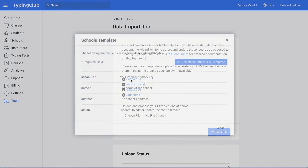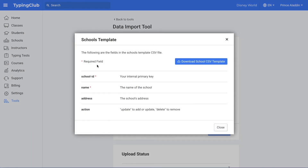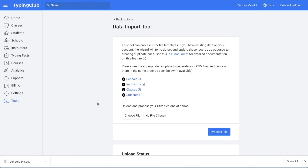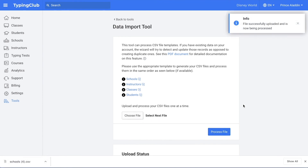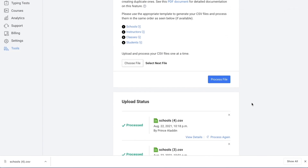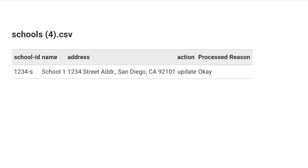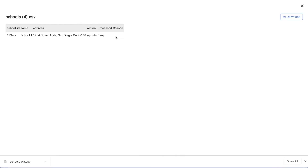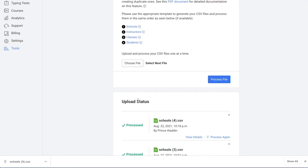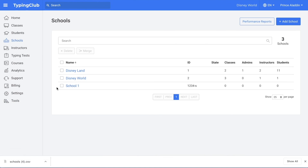You can also click on each of the links. So the link for school will show you all of the required fields — for school, you need a school ID and a school name, but an address and an action are optional. You can also download a template. Whenever you're ready, you can upload your files and click process file. Scroll down and under upload status you'll see that it was processed — you can also view the details to see all of the schools that were added. If something wasn't processed, there would be a reason listed. Then if I go to my schools, I can see that the new school was added.